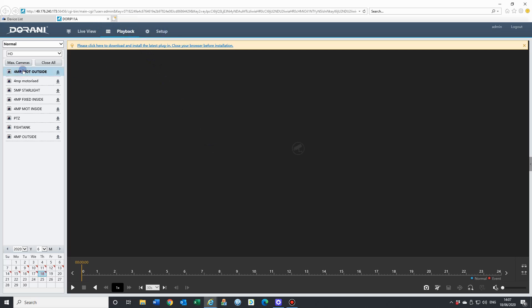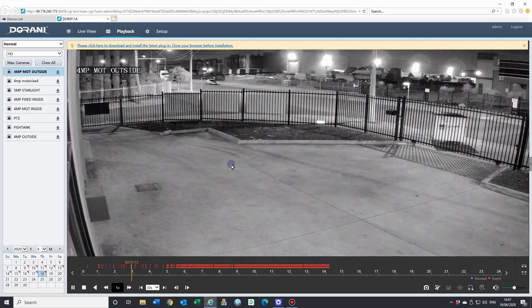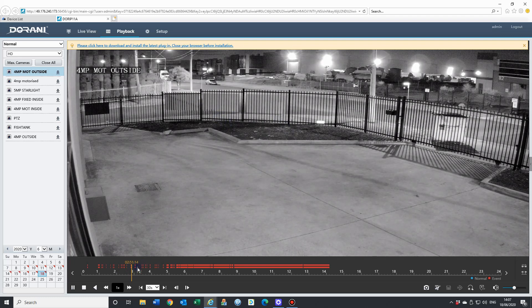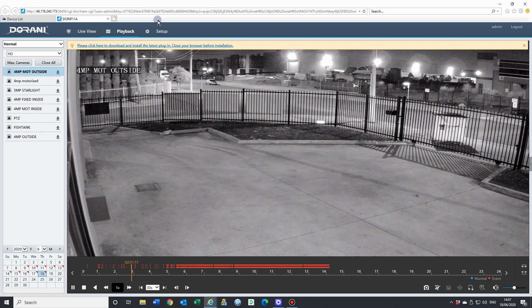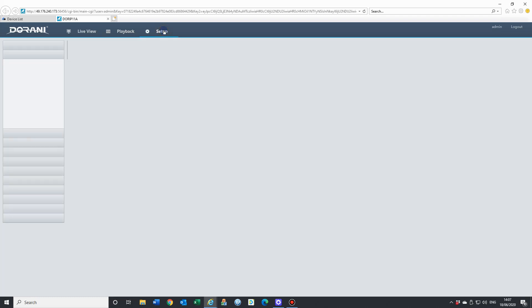From here, we can choose a camera that we want to look at. We get the recordings down the bottom and the list of the recordings across the page here. We can click in and just have a look. That was a live recording at around 2:50 this morning and setup as well.